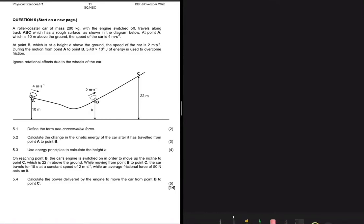We have a question here on work, energy and power from the final examination November 2020. The first thing I like doing is reading through the question and jotting down all the information that would help me in answering it. So it says a roller coaster car of mass 200 kg, with the engine switched off, travels along track ABC which has a rough surface — so I know there's friction because it's said to be a rough surface.